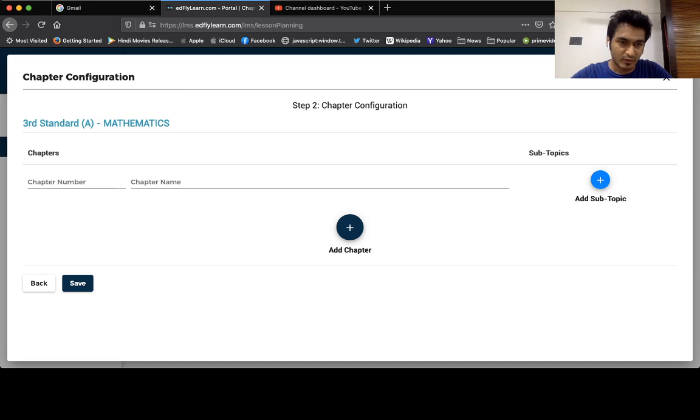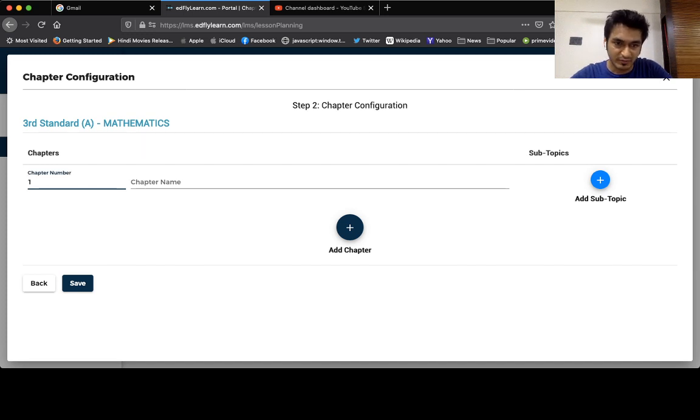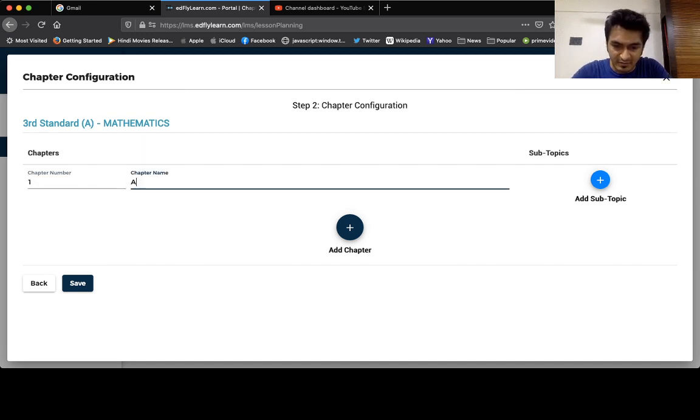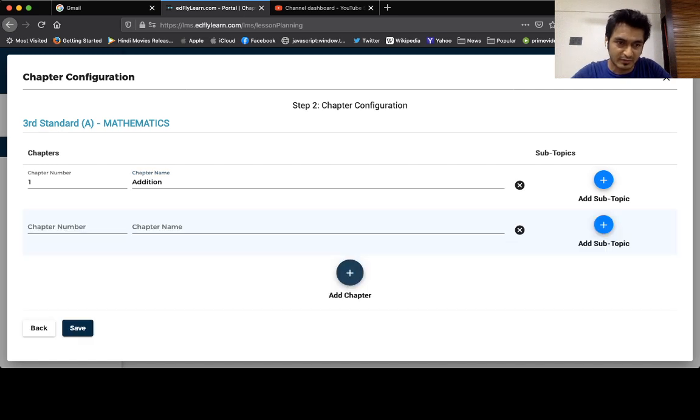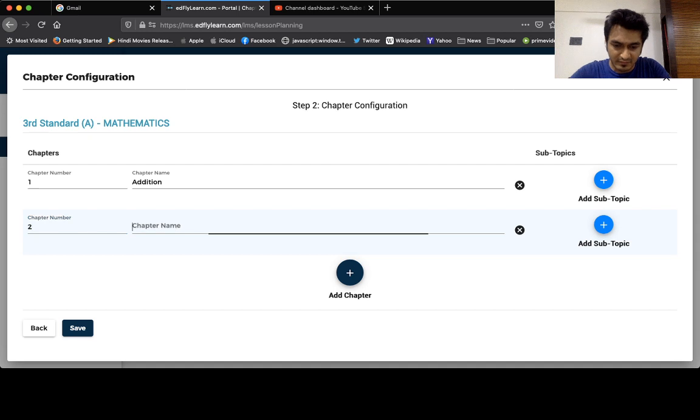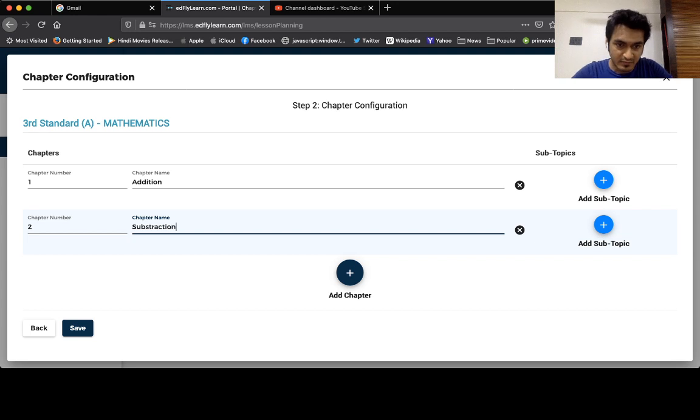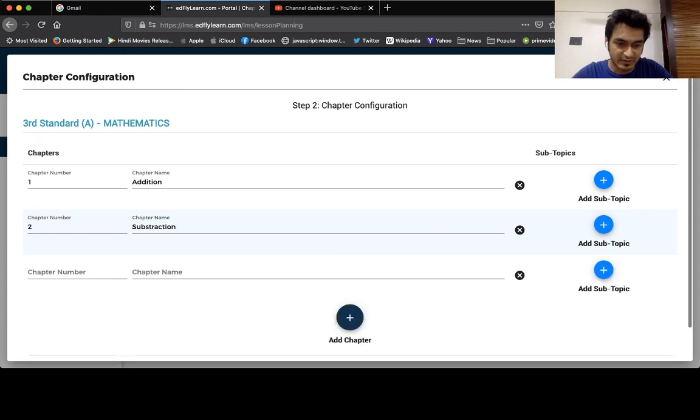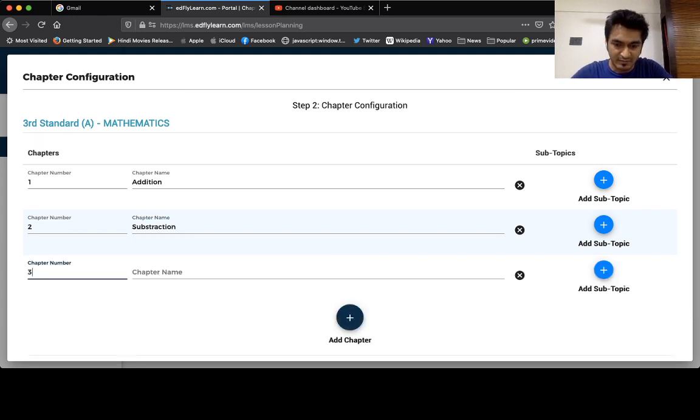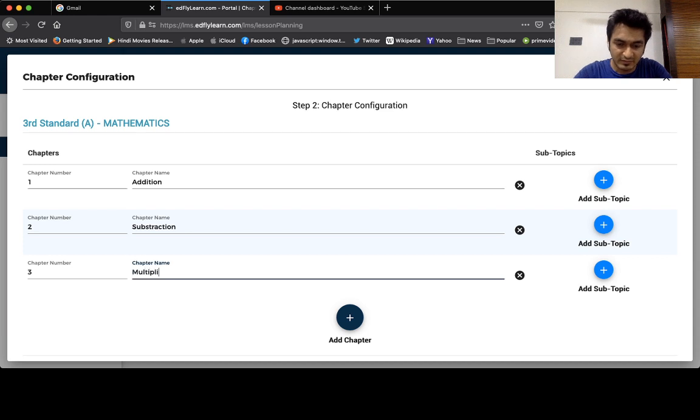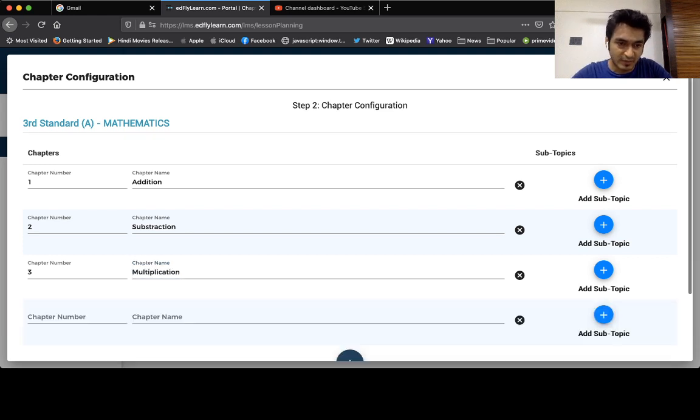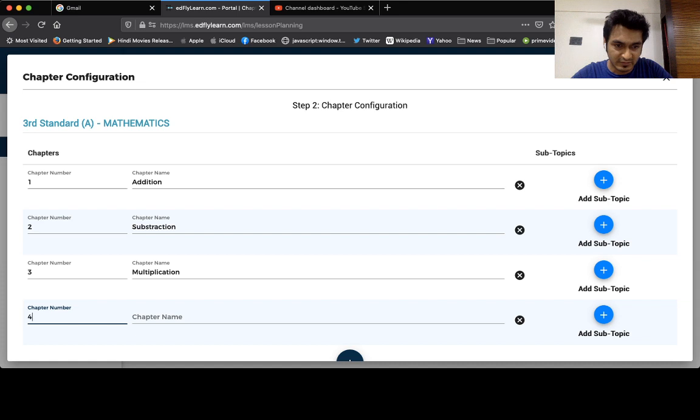So I'm going to add my first chapter which is addition, second chapter is subtraction, third chapter is multiplication, and the fourth chapter that I'm going to teach is division.